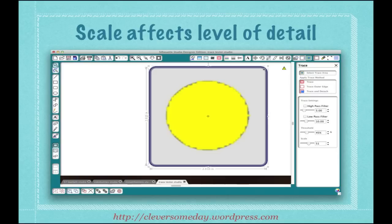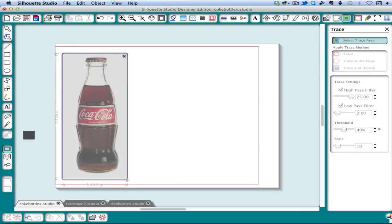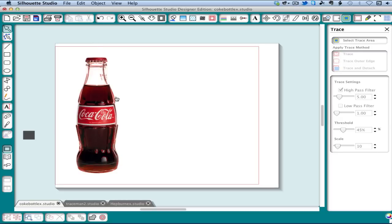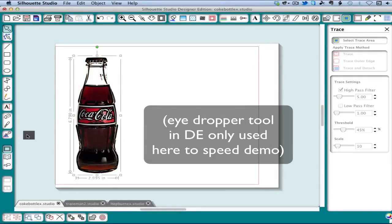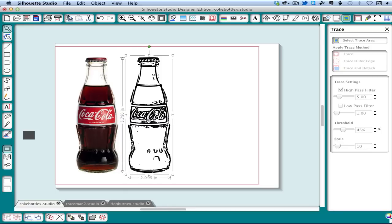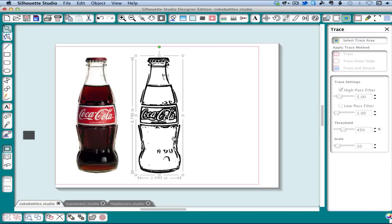So let's look at how this all works on a real image. We have a photograph here of a familiar object — a Coke bottle. The first trace I'm going to do is just with the defaults, which is using the High Pass filter. And to make this easy to see, I'm going to give it a black fill and no outline. There you'll see that it's found the edges on the Coke bottle just like we would assume, but it's given us an image that's not very attractive and would be difficult to weed because it has a lot of small pieces.